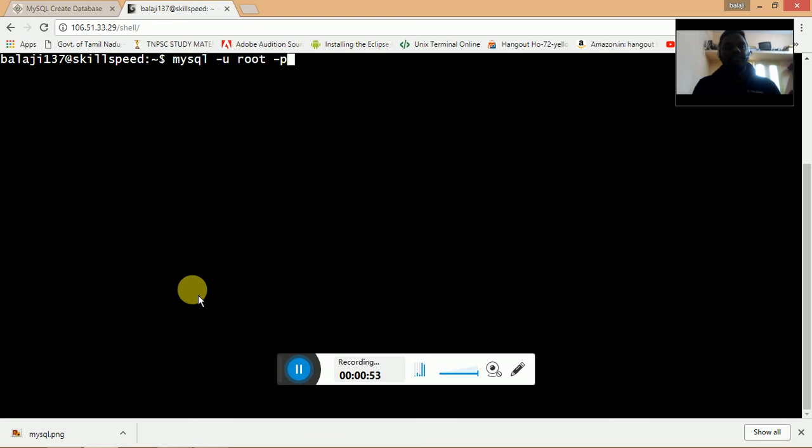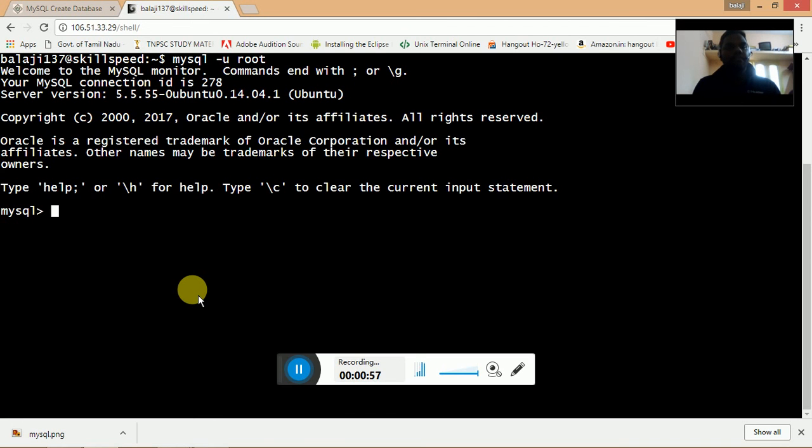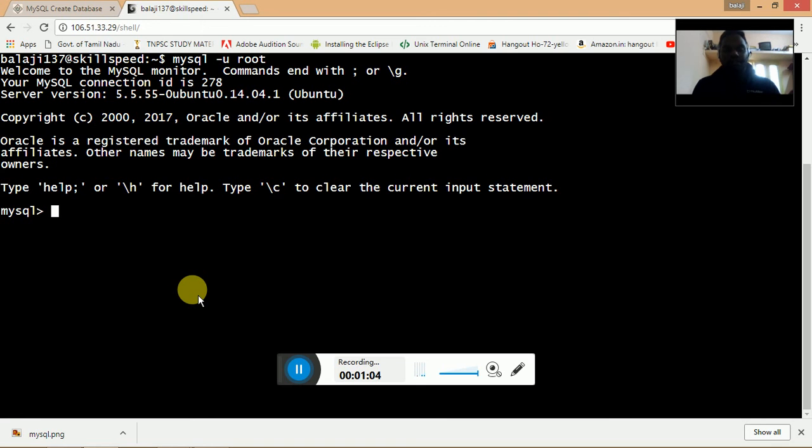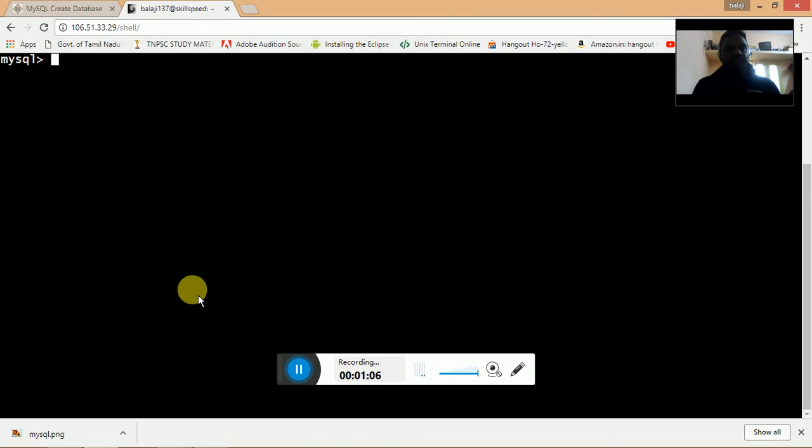I will hit enter. Once I hit enter, the mysql greater than symbol shows that we have successfully logged in to MySQL. Now I will show you how to create a database using MySQL.